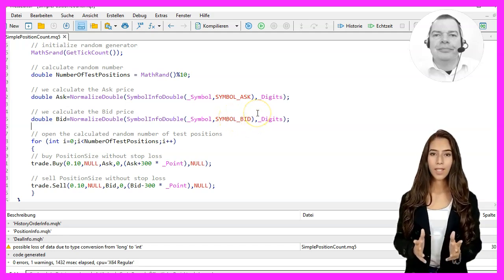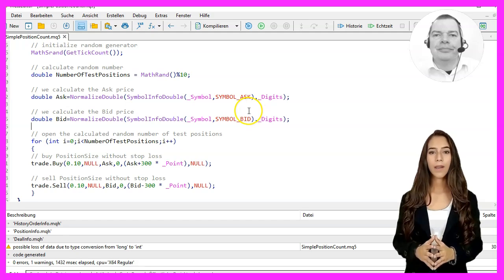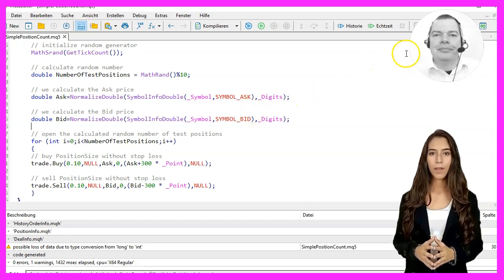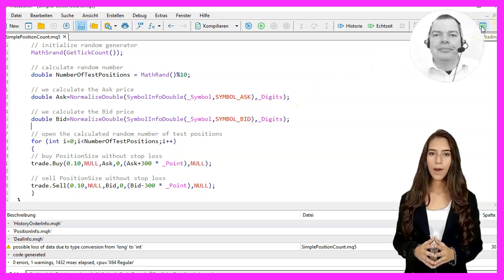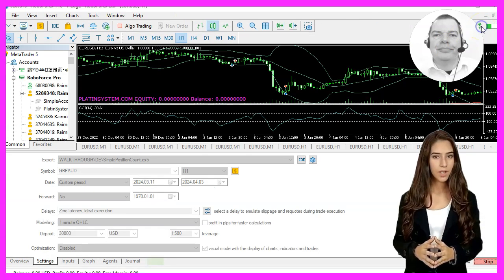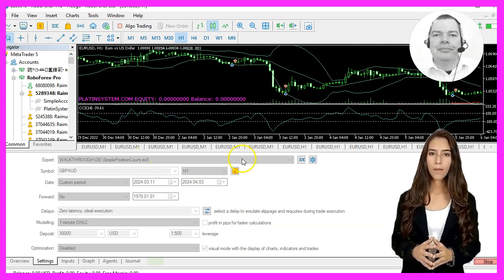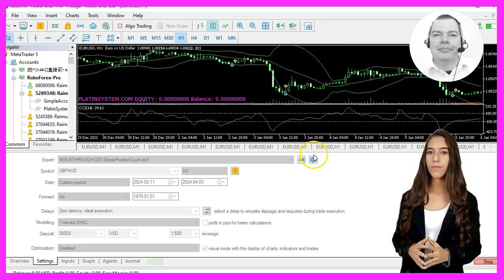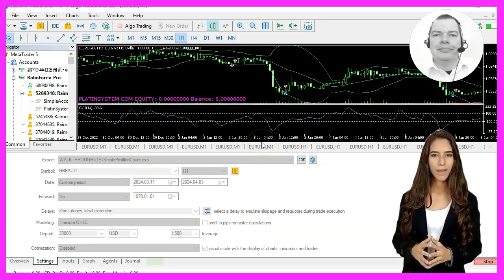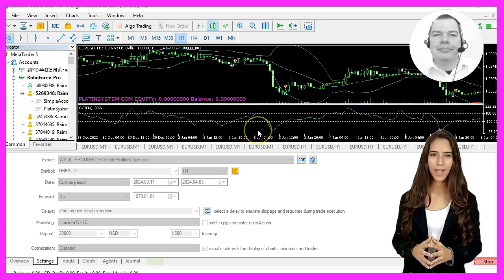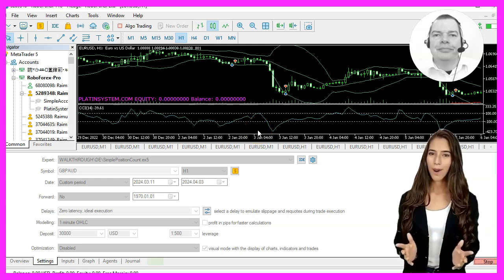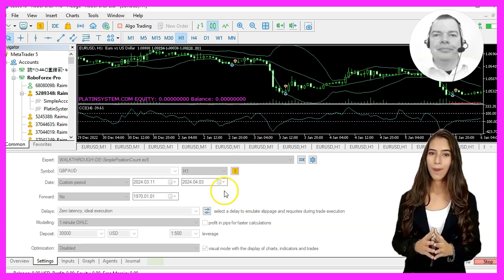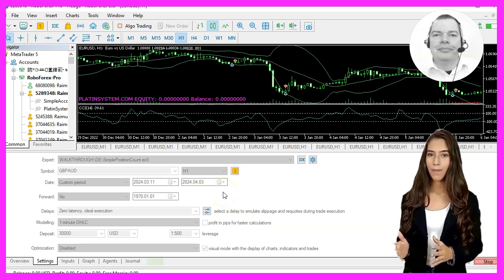To summarize, in this video we learned how to create an expert advisor that counts the number of buy positions for a specific currency pair. With a few lines of MQL code, you have created an expert advisor yourself that will automatically do this for you.